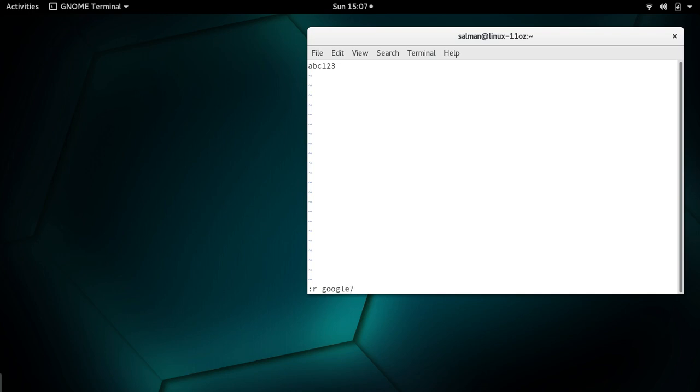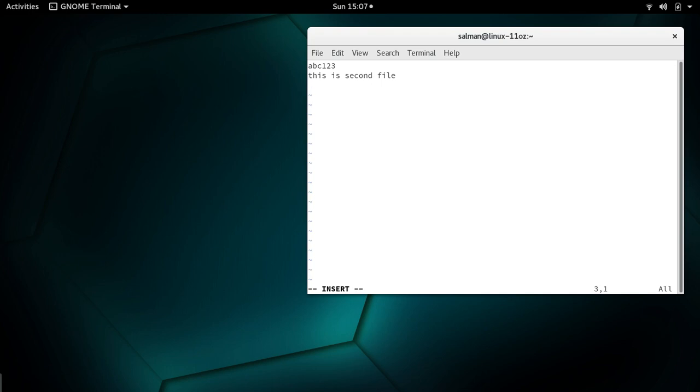It will show me the files available in the current directory. I have cell2.txt here. Press enter and there we have it - it has added content of the second file into our first file.